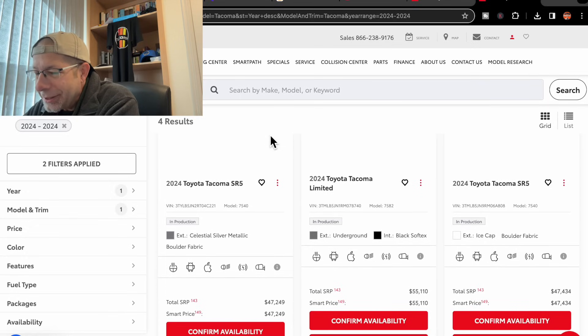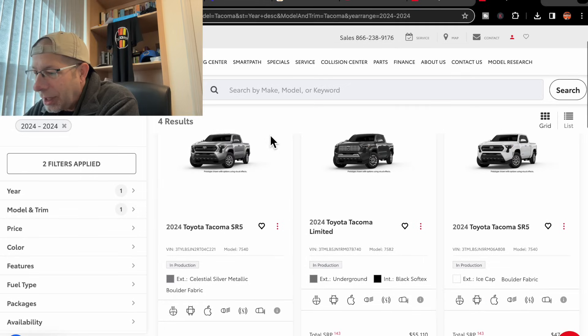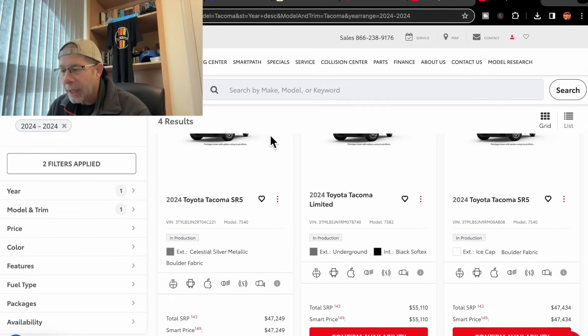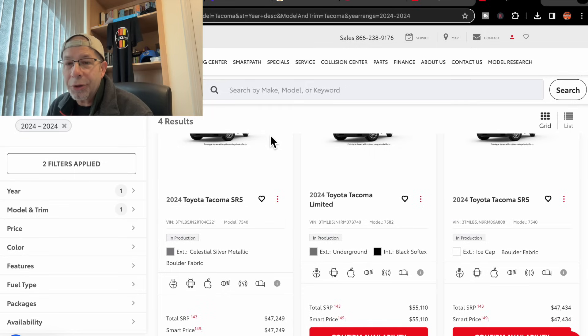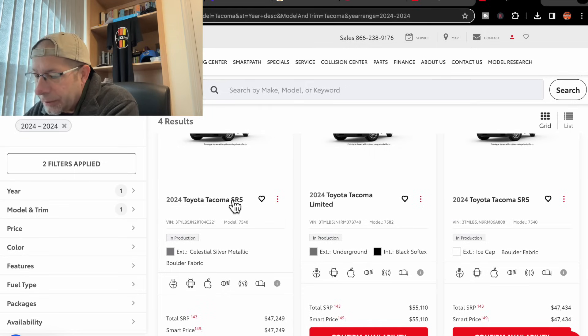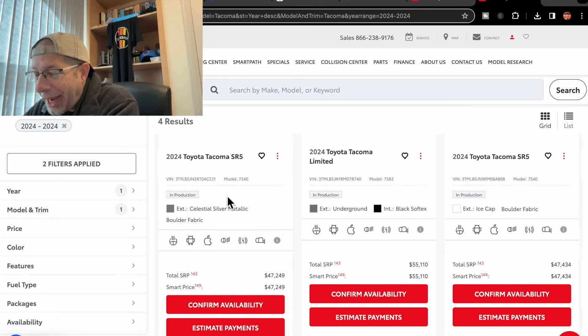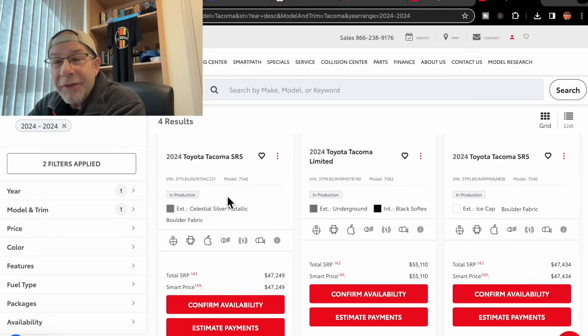So what do they have? And these prices, wow, look like they might be a little higher. Not sure. But we have an SR5. It is Celestial Silver Metallic with Boulder Fabric Interior Color. $47,249. This is an SR5.